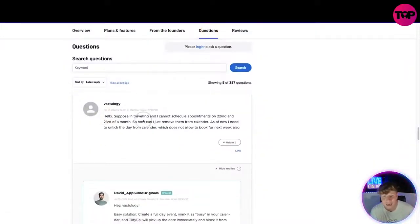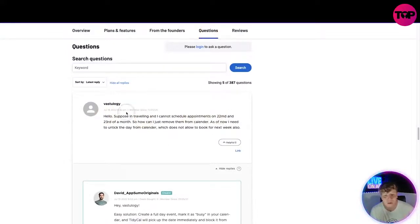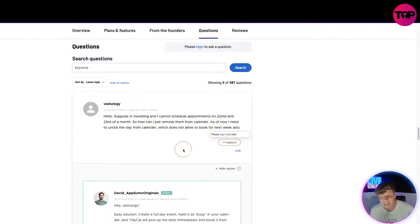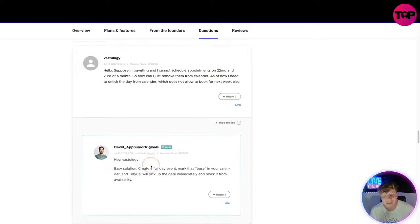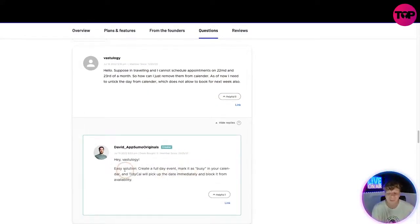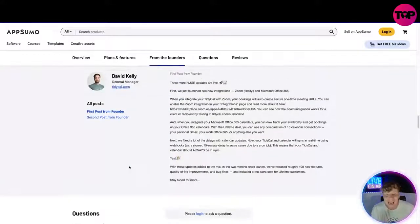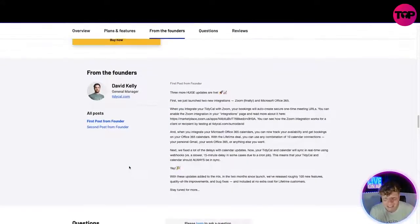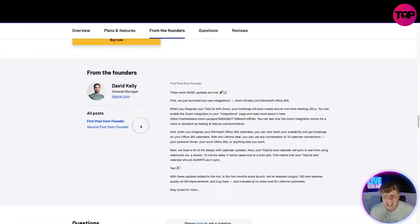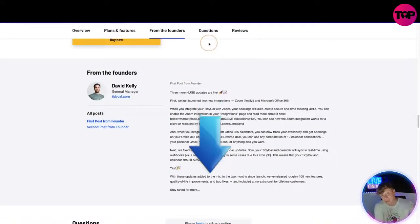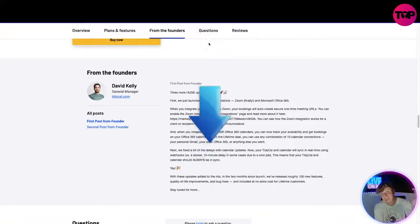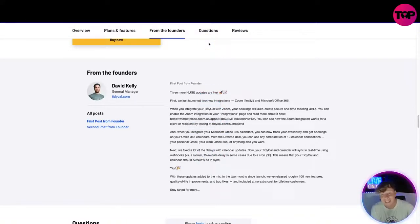So people say, hey, suppose I'm traveling and I cannot schedule appointments on 22nd and 24th of the month. How can I remove them from a calendar? As of now, people will answer that. You can click it. Hey, easy solution: create a full day event, mark it as busy in your calendar. So the actual owner, the creator, the general manager is actually getting in and helping you. That's what you get when you click the link below. You don't get this with any other pricing feature.